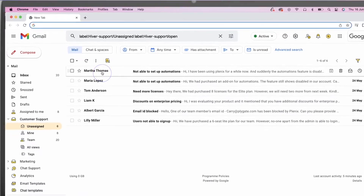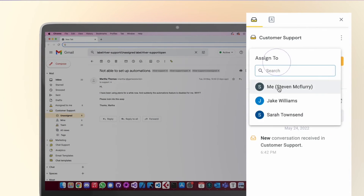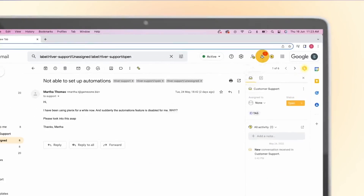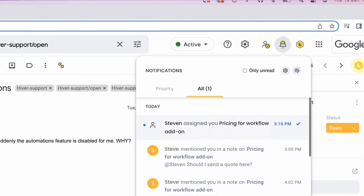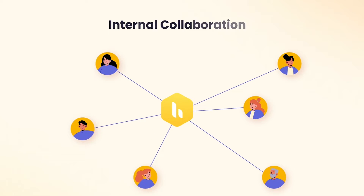With Hiver, you can manage your shared inbox right from Gmail with features like email assignments, collision detection, automated workflows, advanced analytics, and more.